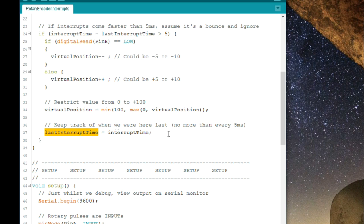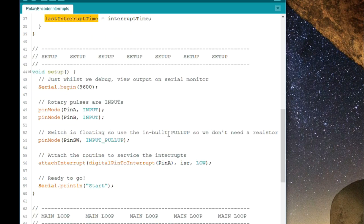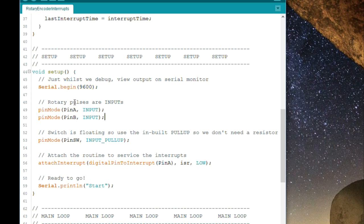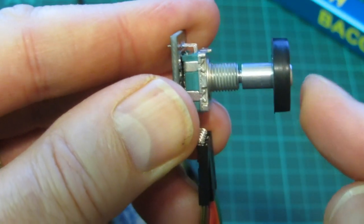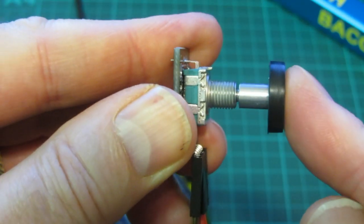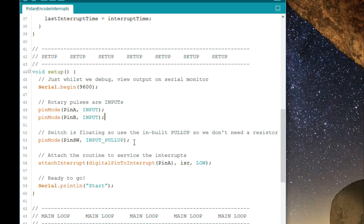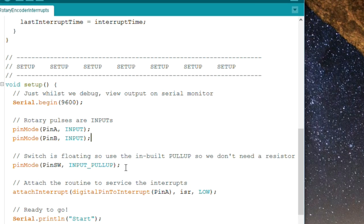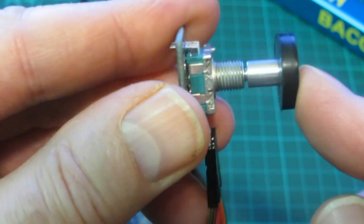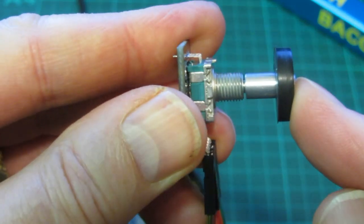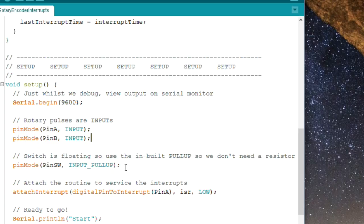So in our setup we're first of all setting the serial monitor just so we can see something on screen. The rotary pulses are both inputs. The switch on the center, this is pretty clicky thing, that is a floating switch, that is to say one end is connected to ground but the other open end is just a piece of wire, there's nothing connected to it at all.